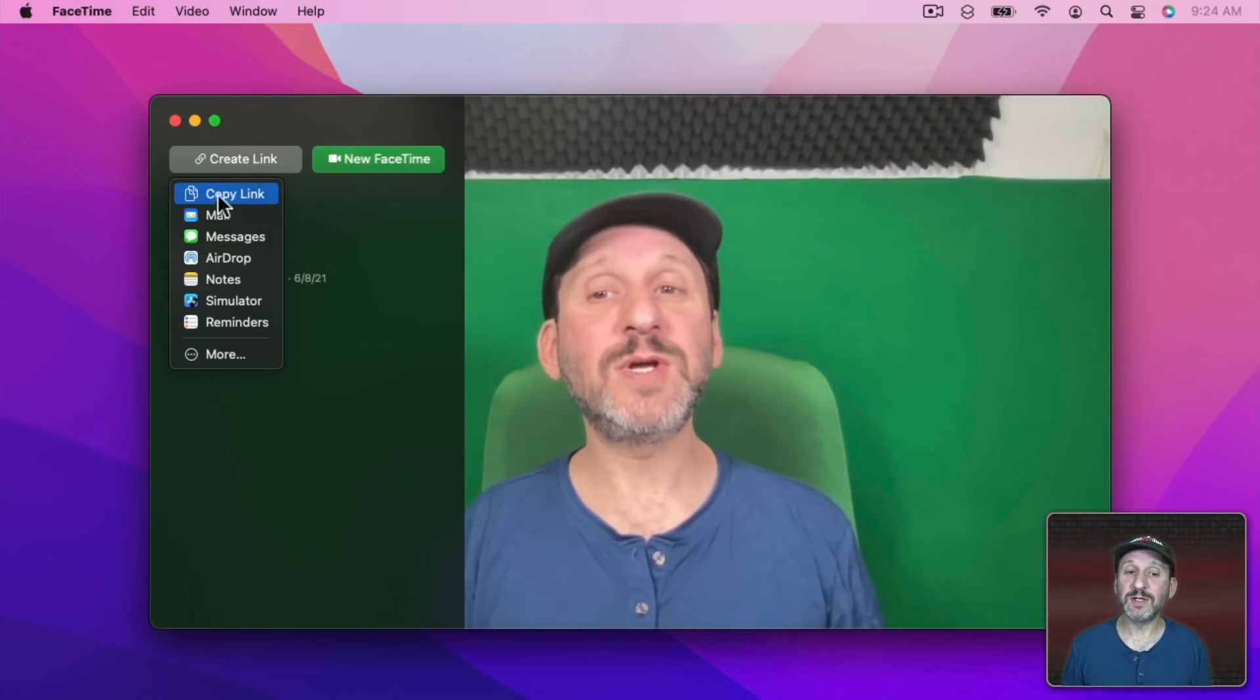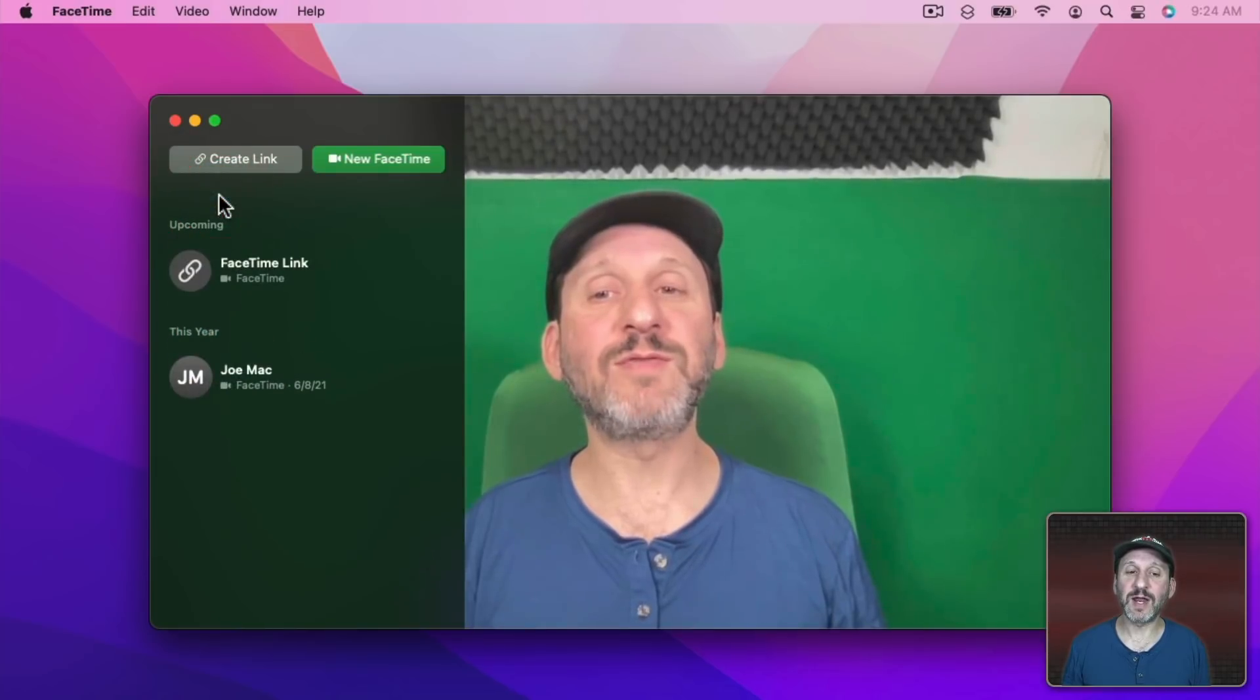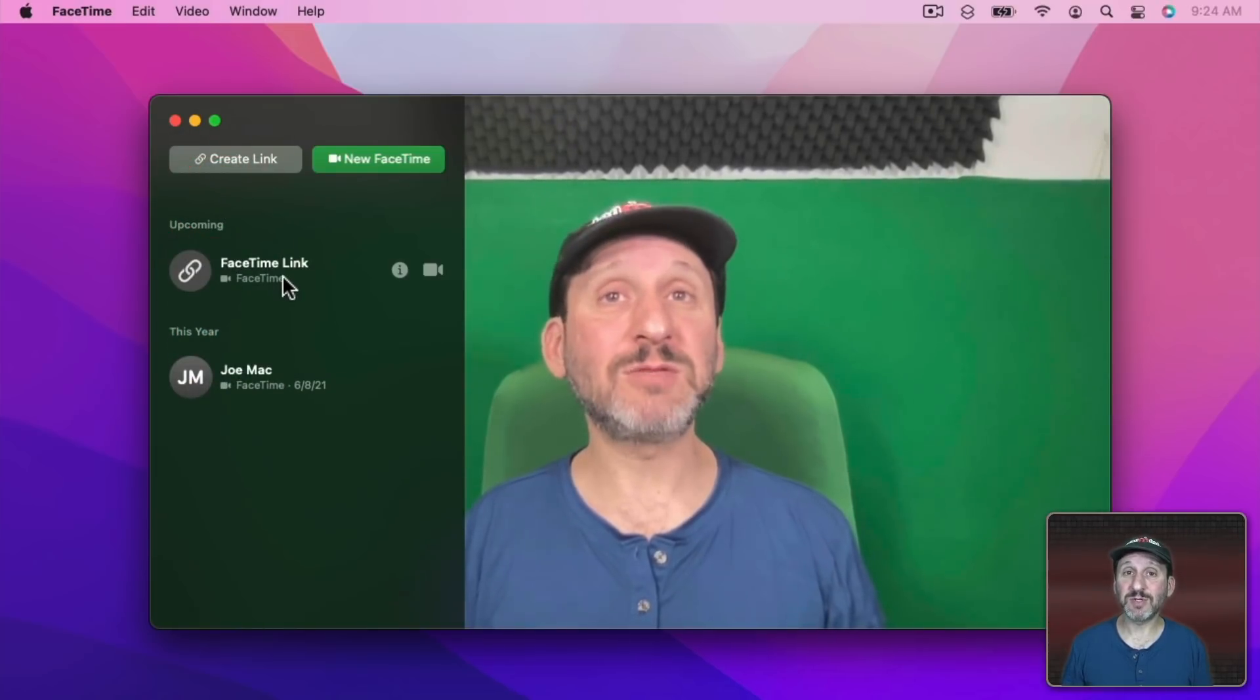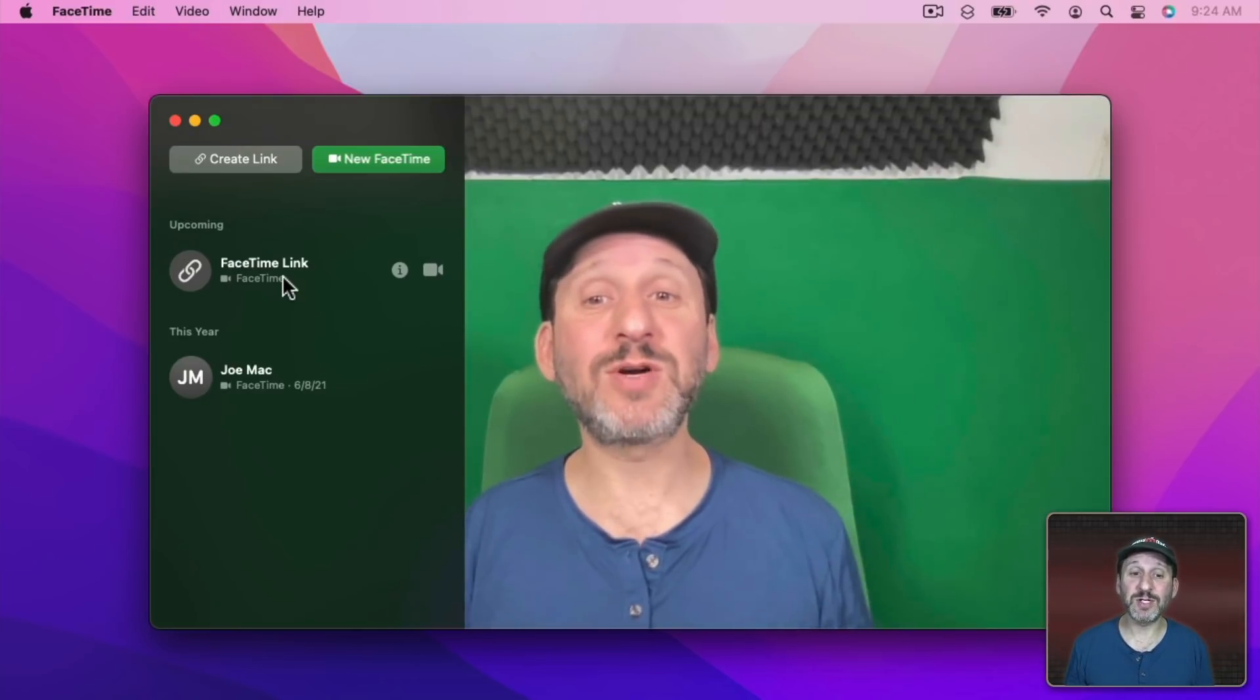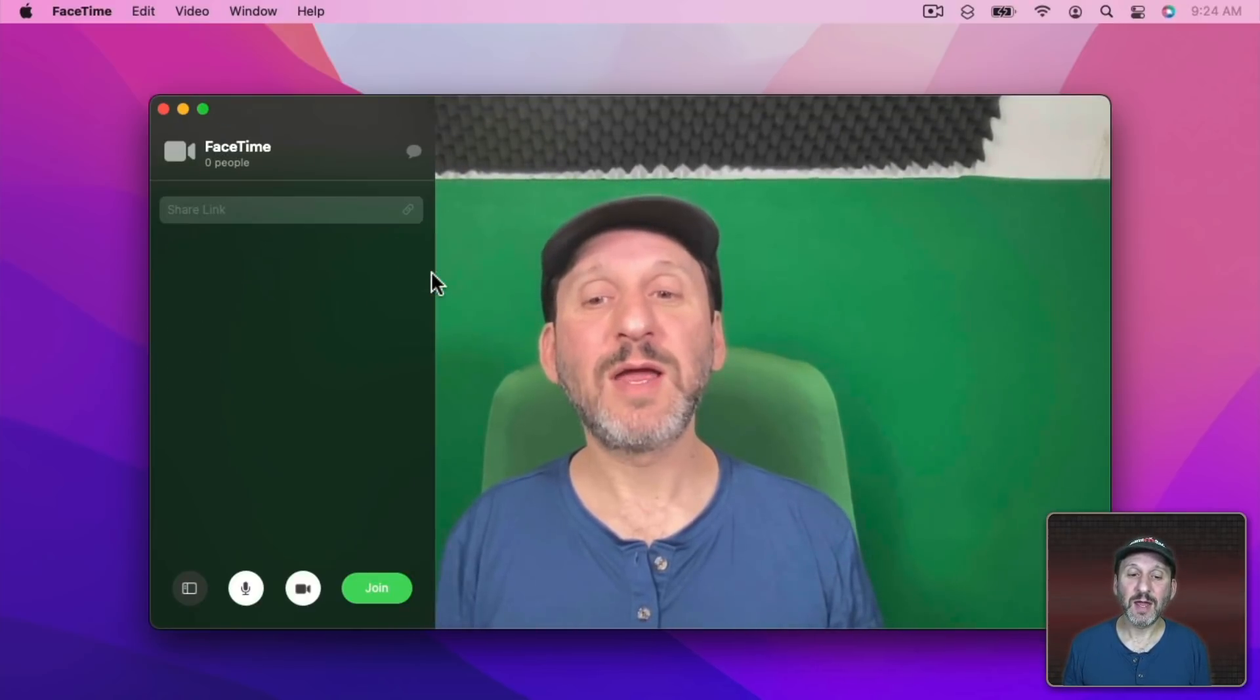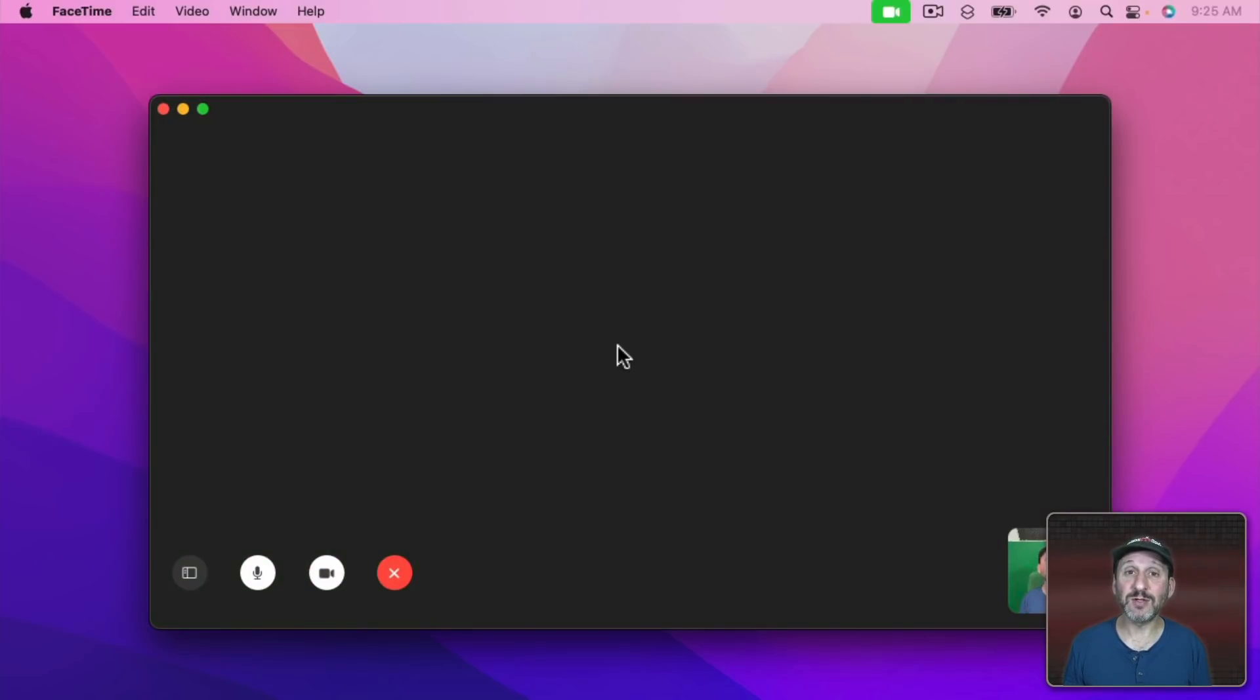Here you can decide how to get the link. So let's just say Copy the link for now and you can see there's an upcoming section. So this is a FaceTime conversation that hasn't started yet. We can start it here and join it. So now it's me alone in FaceTime.